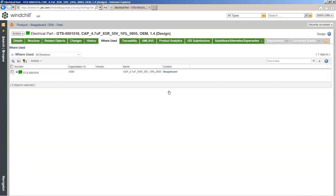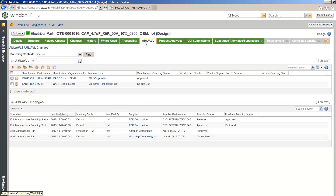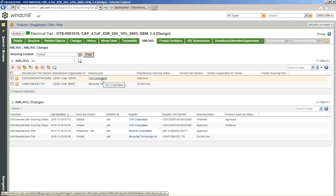To see a part with a better review of our different manufacturers, we can come into this one. Going into our AML/AVL — as we saw earlier — this is showing our one part and we're able to see the approved manufacturers or vendors list. You can see the manufacturers we have — in this case, for example, TDK Corporation — and we can see on the right-hand side that this is our approved manufacturer. We're not jumping between different systems; it's giving you this one single pane of glass to have this information.